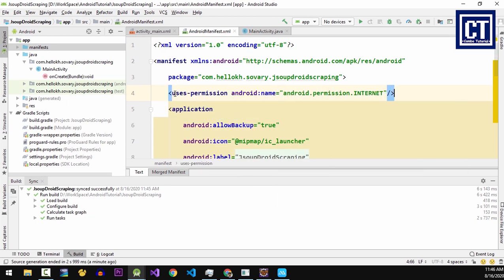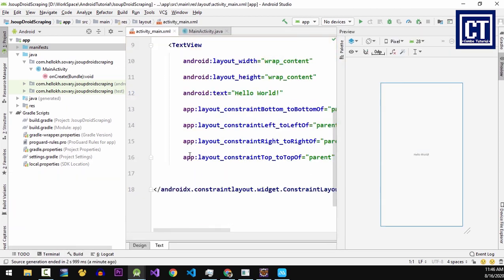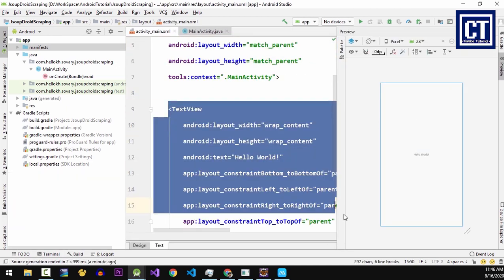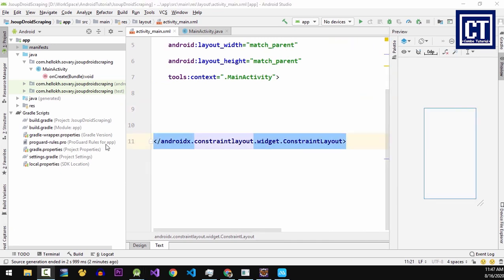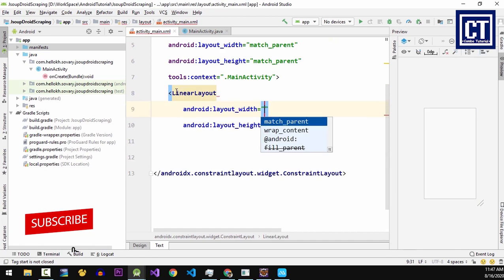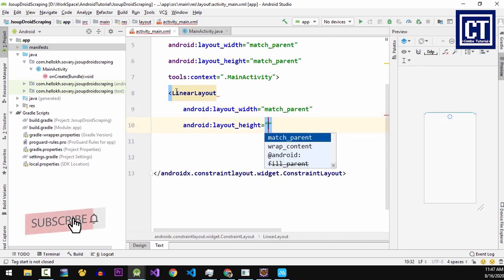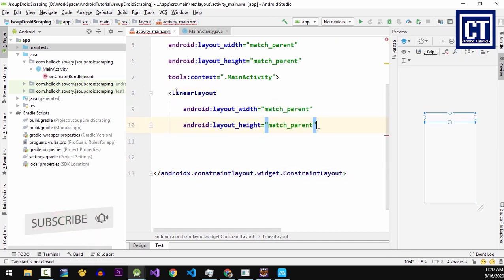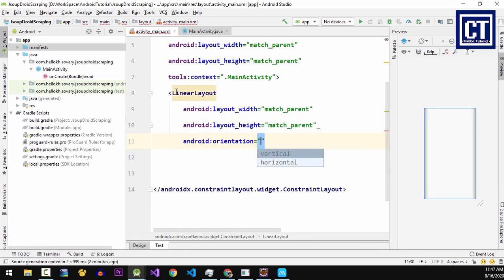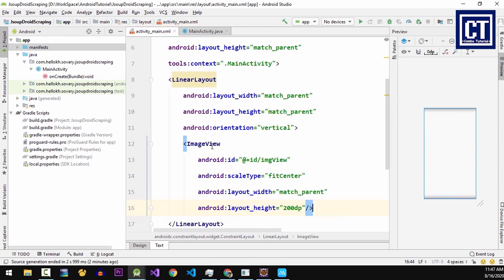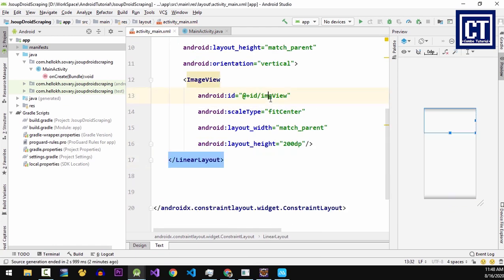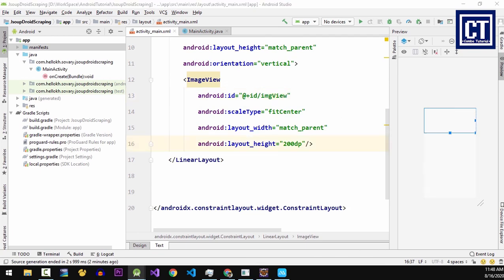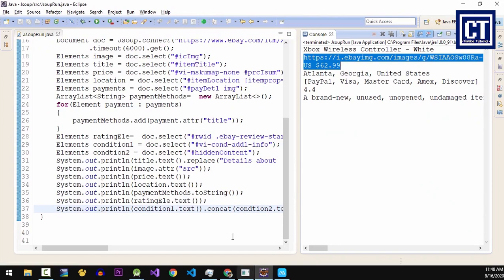Then let's go back to the activity_main.xml file. I'm going to delete this one and then I will design a new one. I will place all the controls inside the linear layout, and in here I will put an ImageView to display the product. In the previous project we had several information such as the title, image, price, and location.